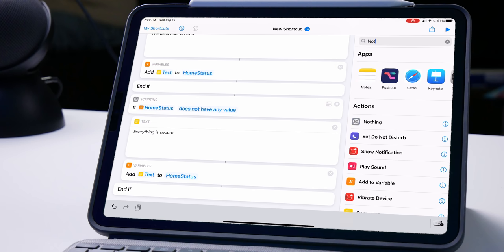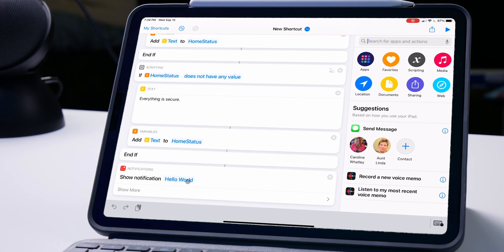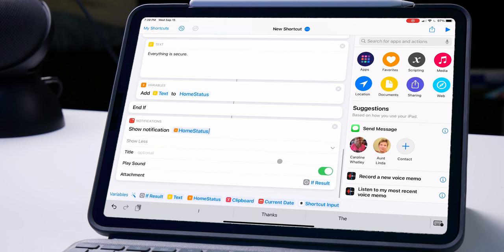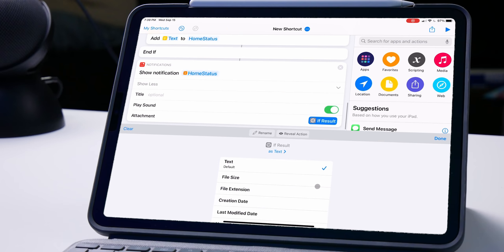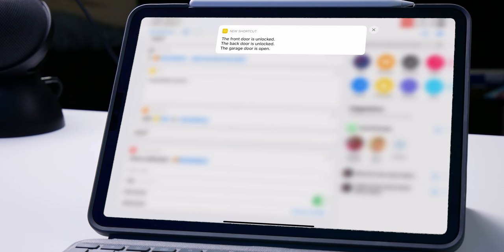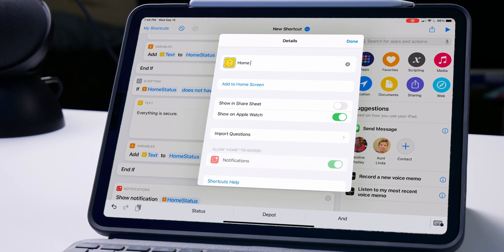Now we're simply going to look for a 'show notification' action. Remove the placeholder and select your home status variable. You have some more options here — you can choose to play a sound or add an attachment. Now let's give this a test: the front door is unlocked, the back door is unlocked, and there's actually more — the notification only shows so much but if you tap it you can see even more information. And that is pretty much it. We can name this 'home status.'